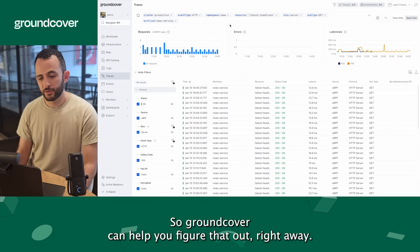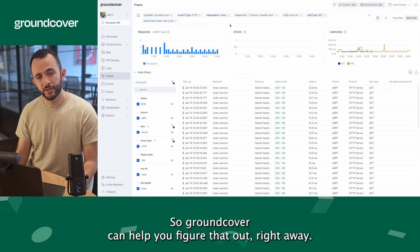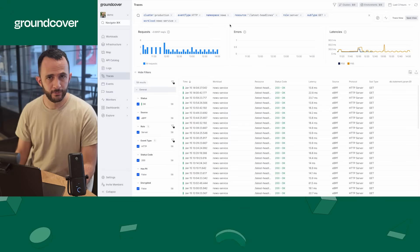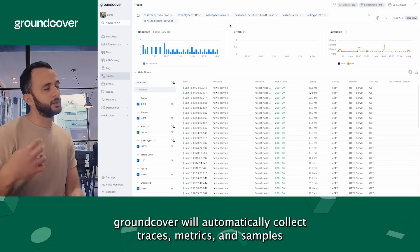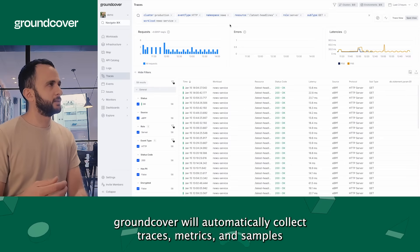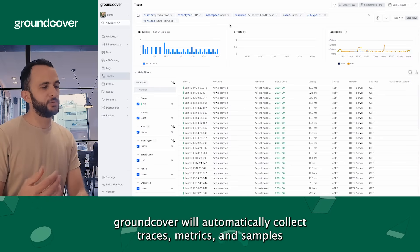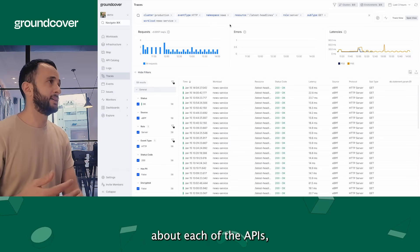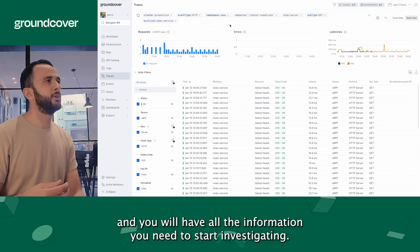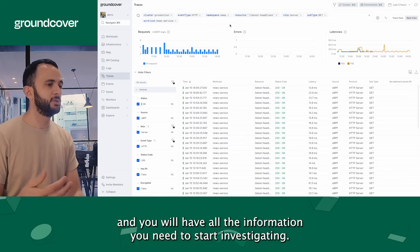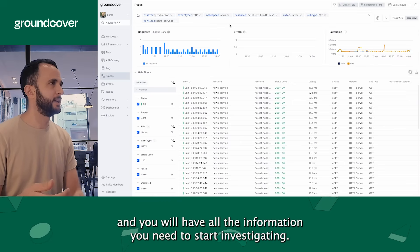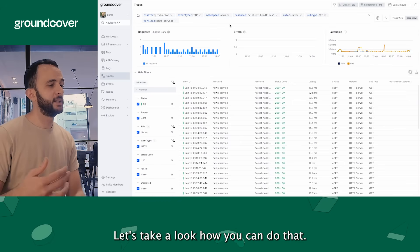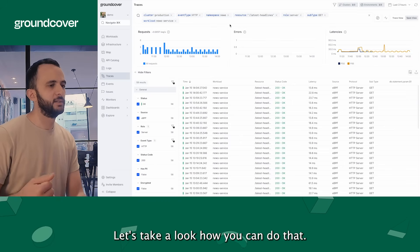So Groundcover can help you figure that out right away. Groundcover will automatically collect traces, metrics, and samples about each of the APIs and you will have all the information you need to start investigating. Let's take a look how you can do that.